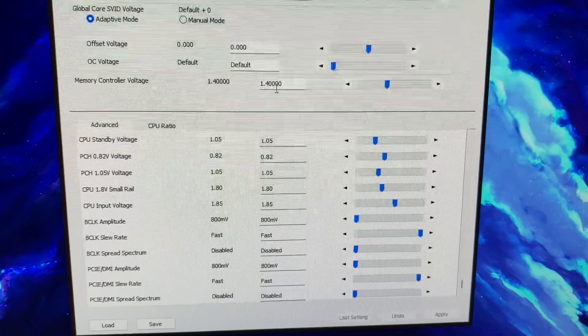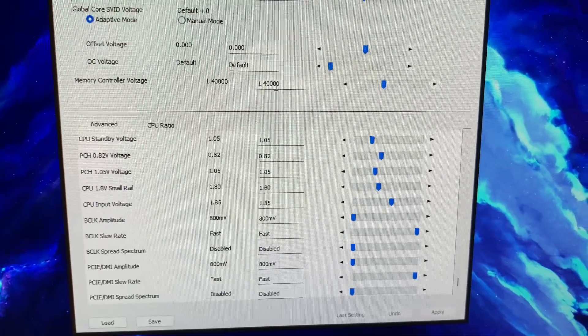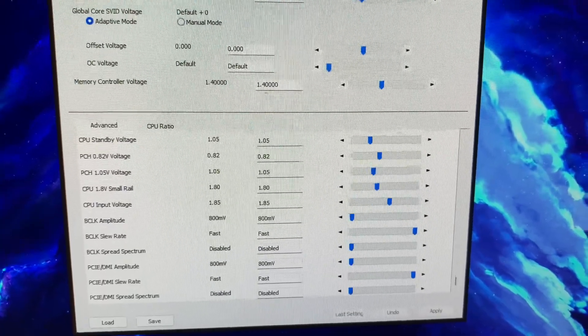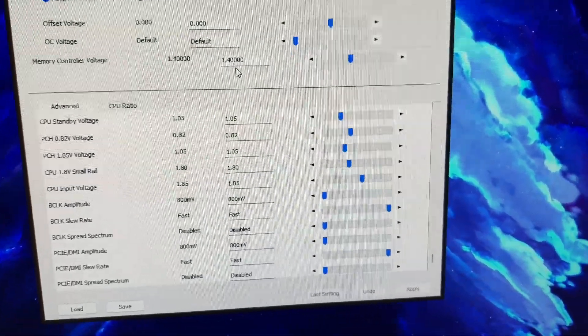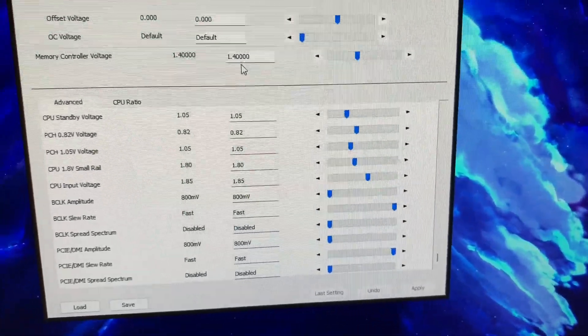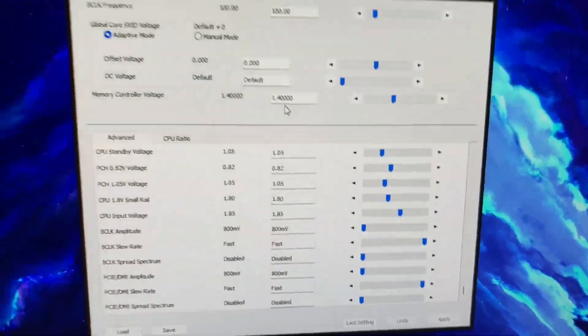As you can see it was auto in BIOS but auto is this value, it is this value. Auto will be 1.4 on this board for anything in these sorts of data rate ranges.